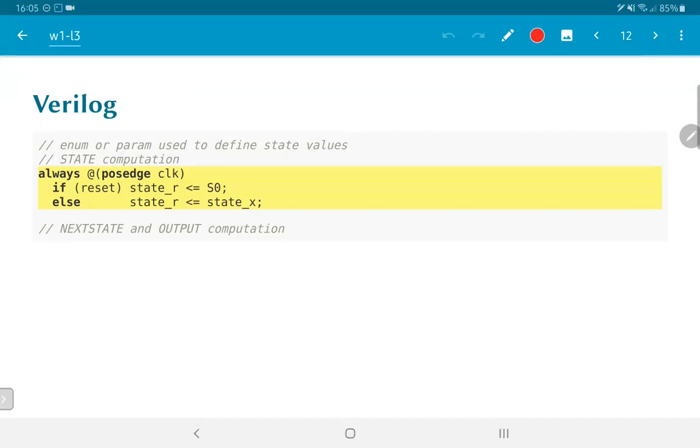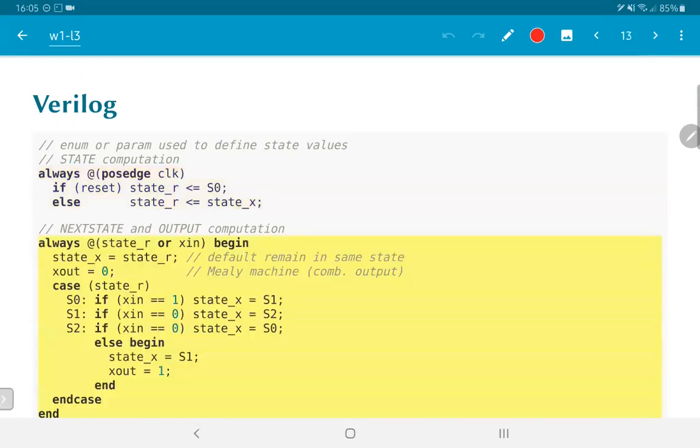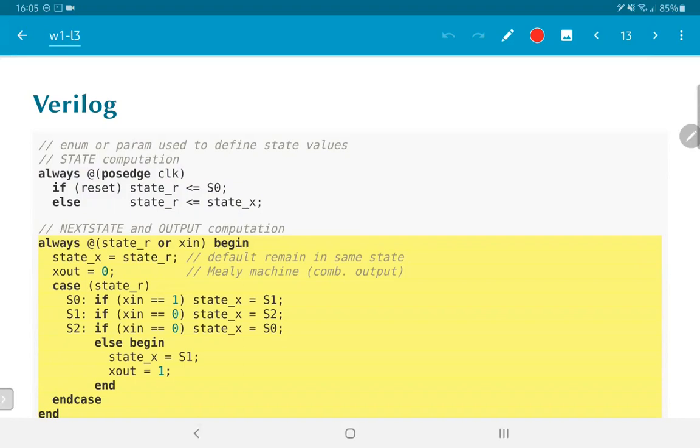Now, how exactly does this truth table get computed? We can just put in another always block which would take care of the computation of the next state. A common pattern for writing such code is that we have a combinational block. Therefore, it is dependent on the present value of state_r and the input. By default state_x is equal to state_r which means that we remain in the same state.